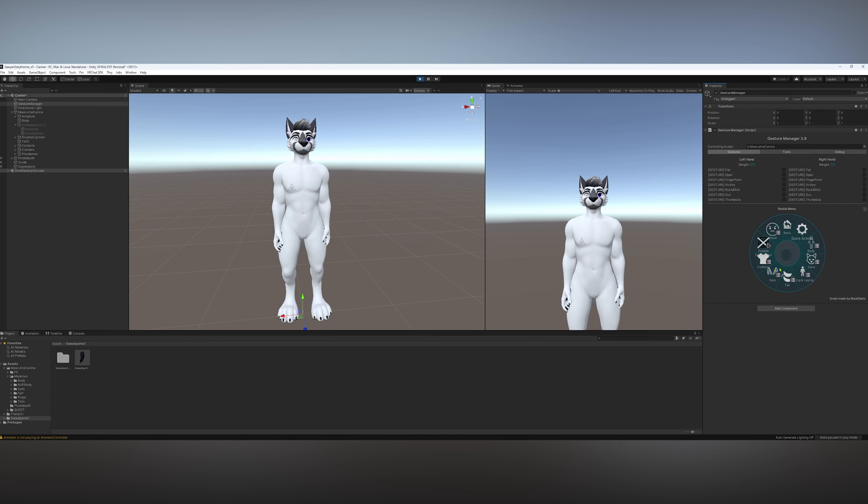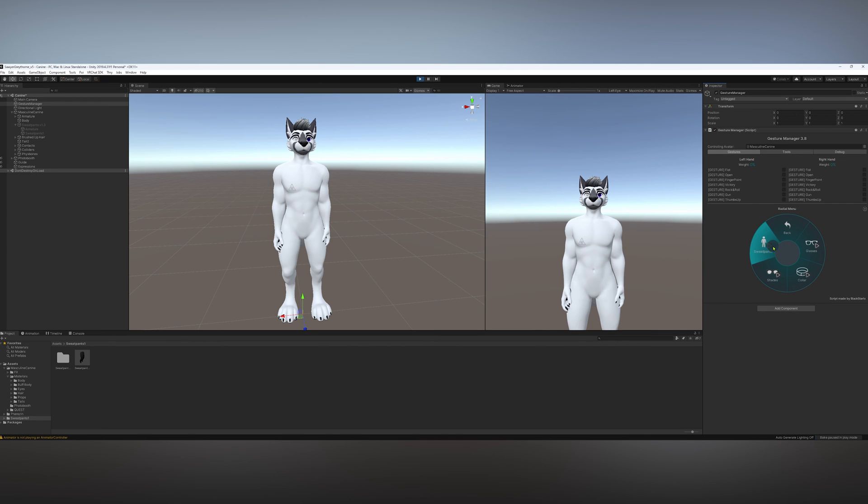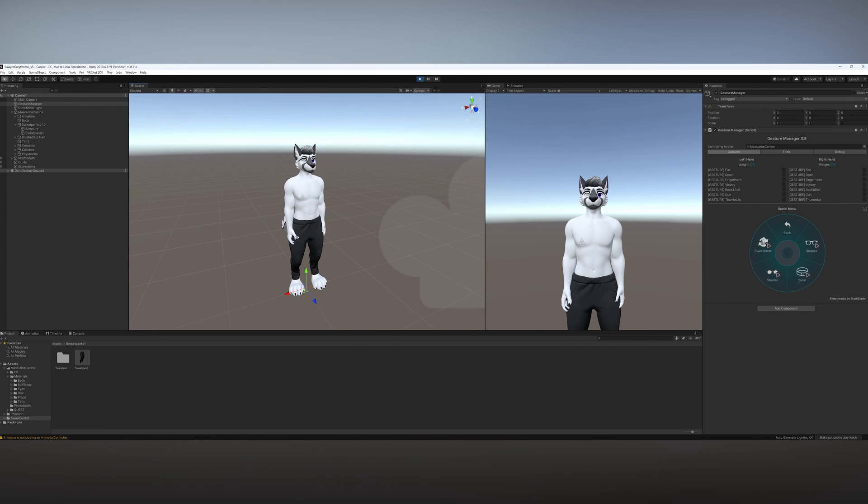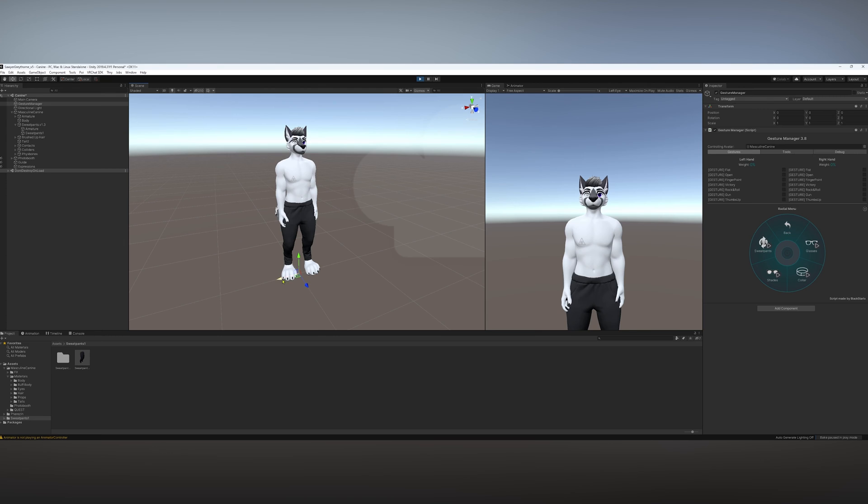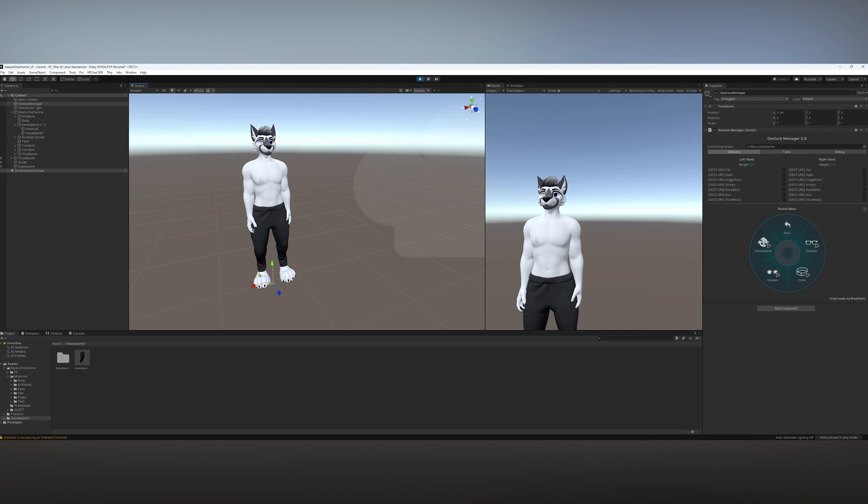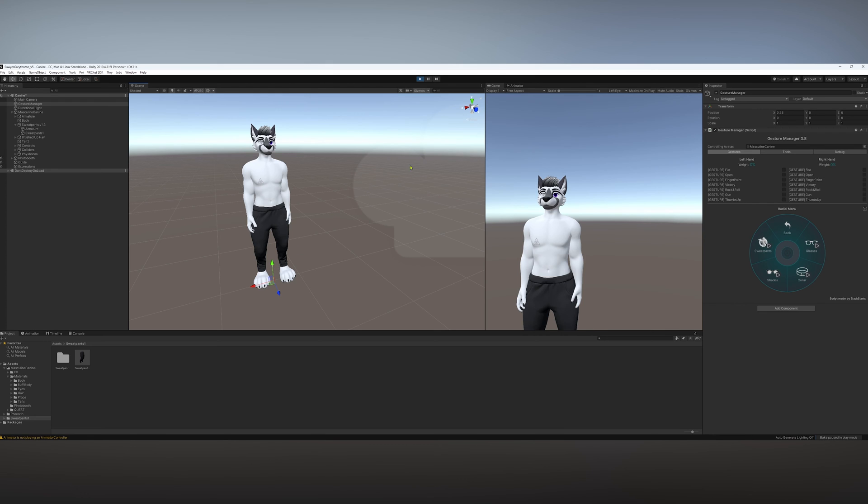But if I go to Clothing, I'll see the sweatpants there. Just click on that and you can see it turns on. And then if I move the avatar around, you can see that the sweatpants move with it. So you know that the armature is fully linked.